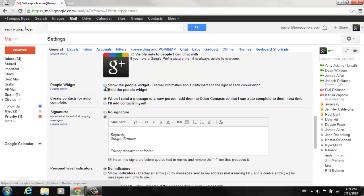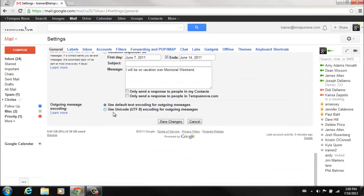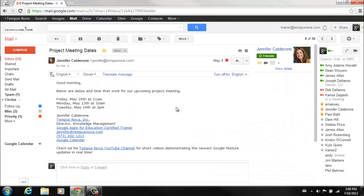If we click the radio button to show the people widget, scroll down and save changes. When we go back into that exact same message you'll notice that the people widget now appears.